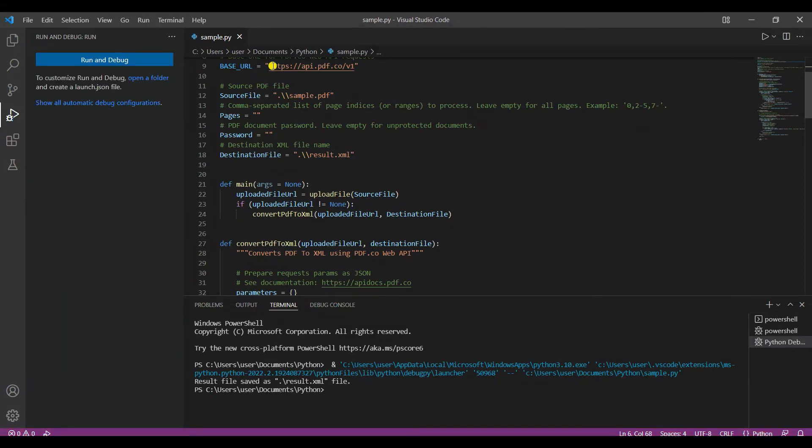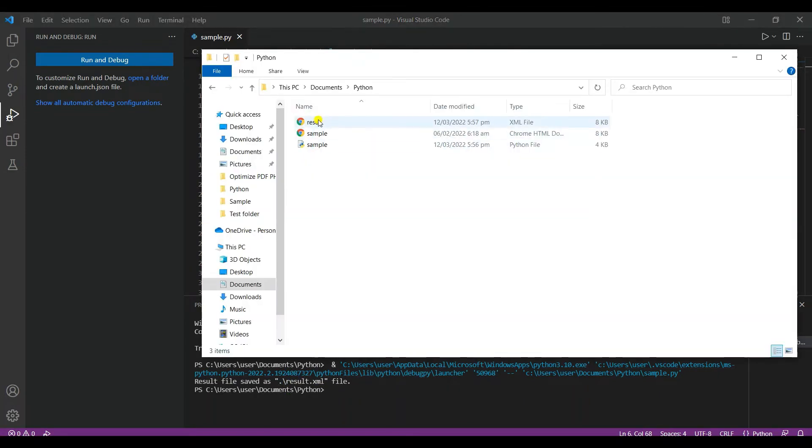The program runs successfully. As you can see, the output is named result.xml. Here's what the output looks like.